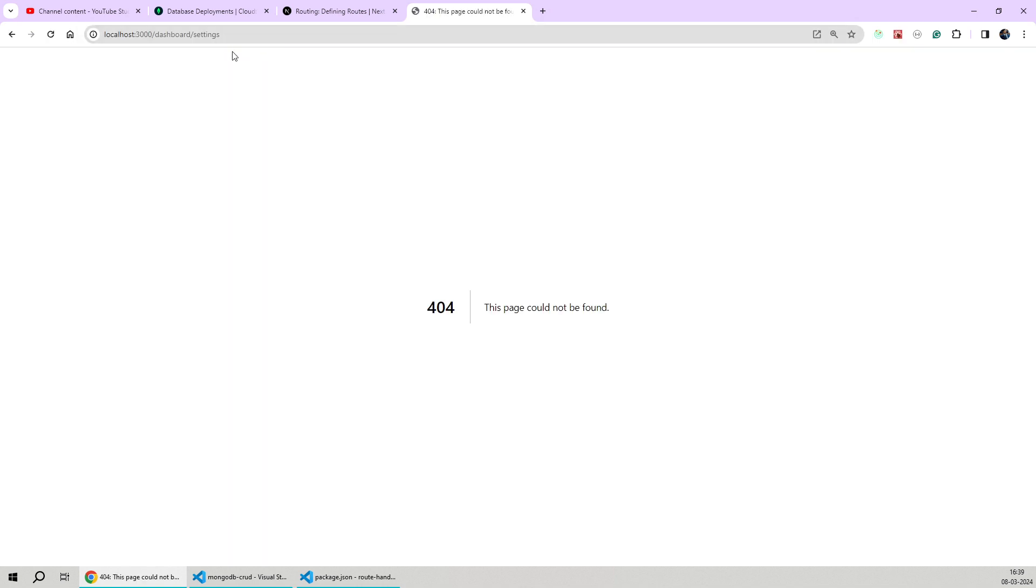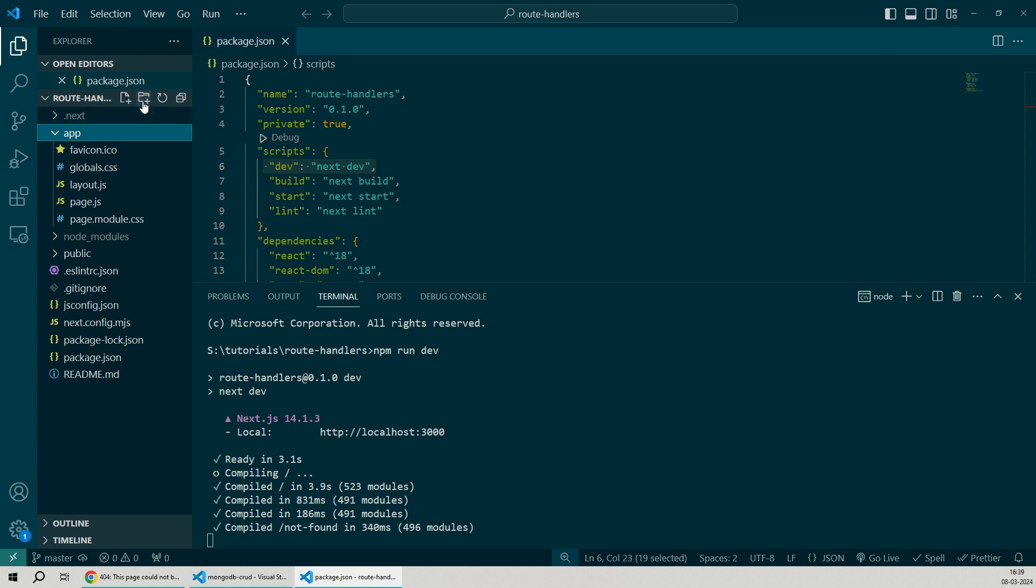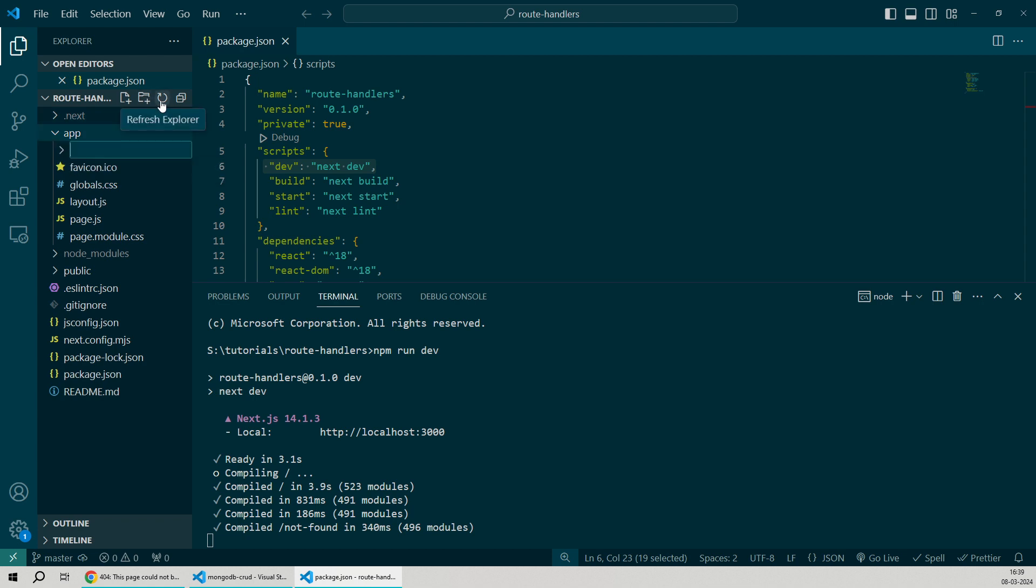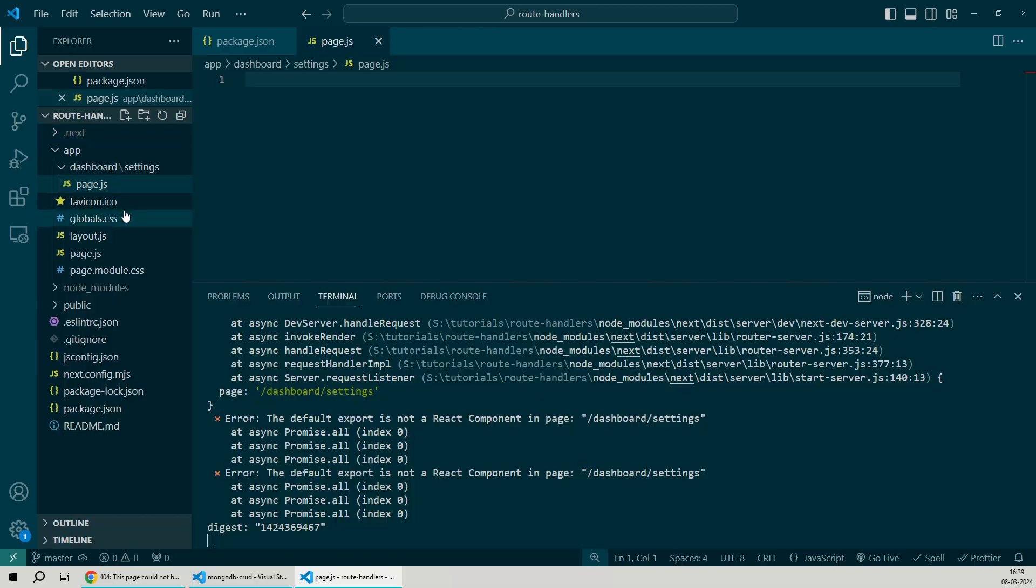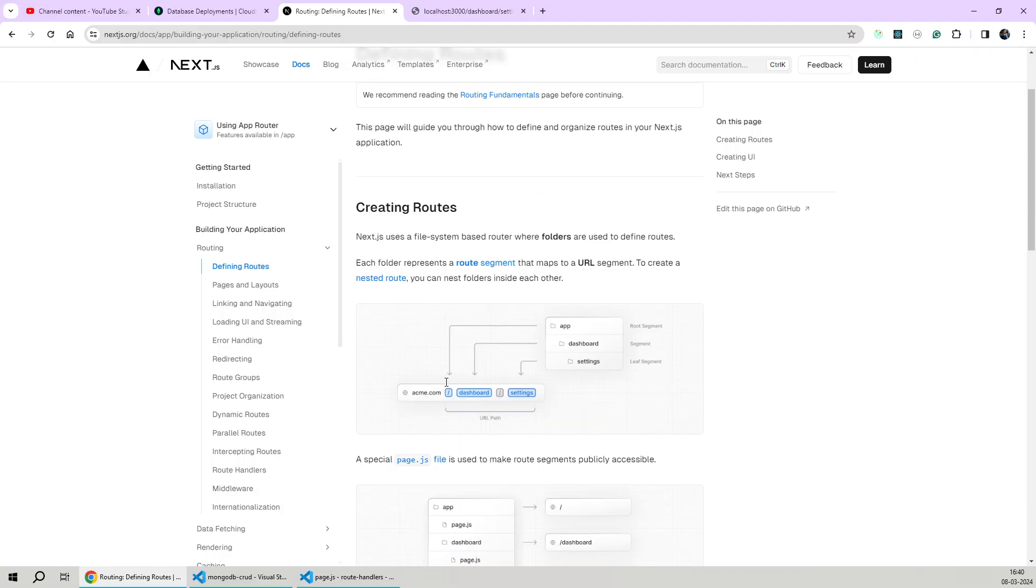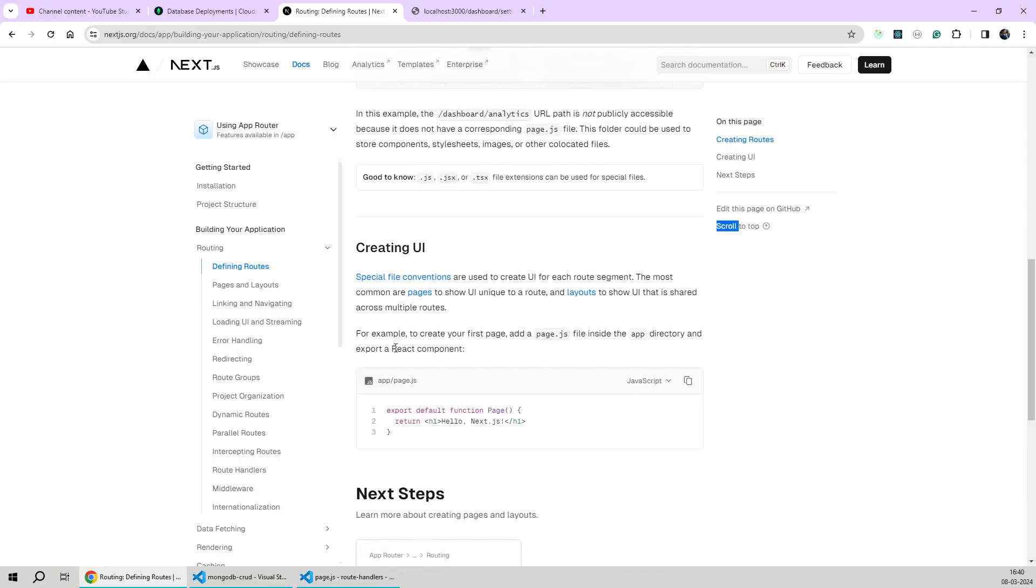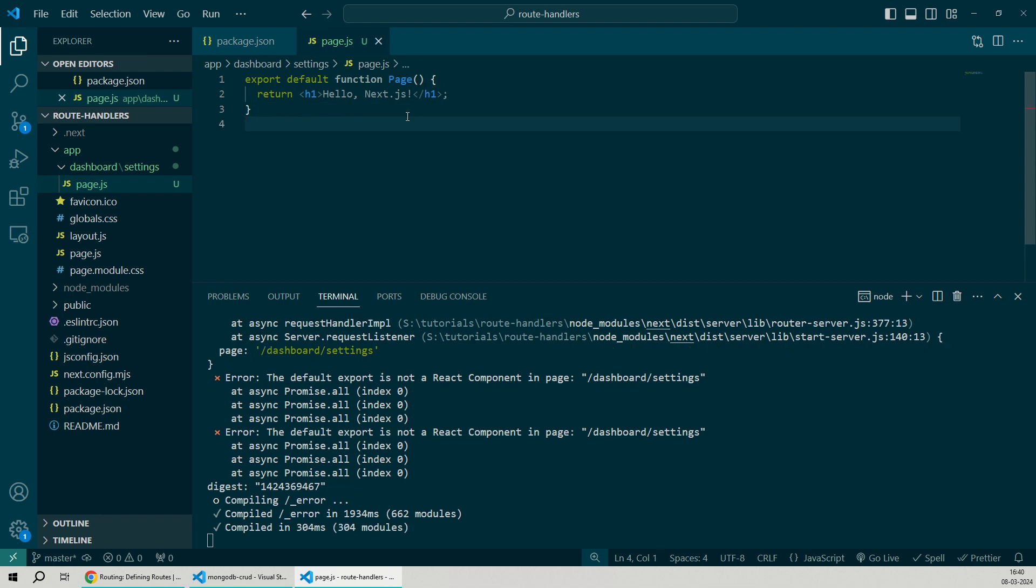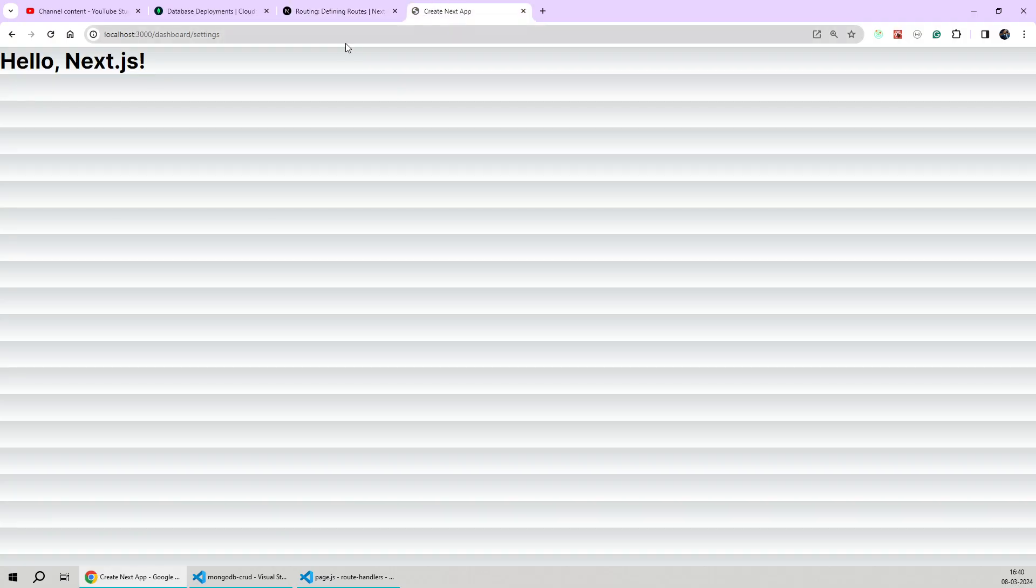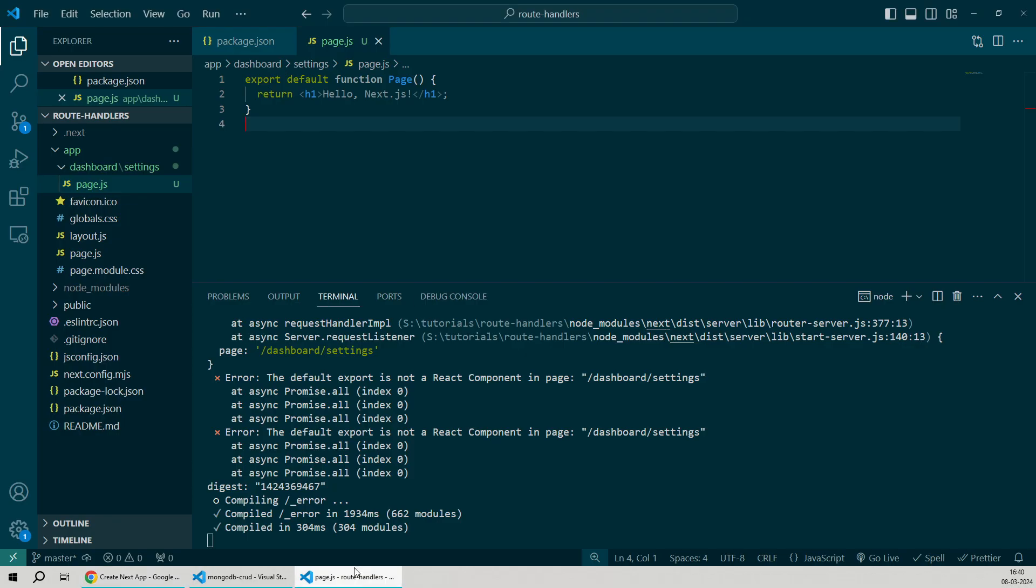Something like this. Currently if we hit enter, we'll get a 404 error. But if we create the settings folder by following the same folder structure - first the dashboard folder, and then within it the settings folder - and just for now if we create a simple dummy page.js file inside it, we'll copy the contents provided in the creating UI example. Now if we go back and refresh the page, you'll see that dashboard settings is now rendering the message Hello Next.js, which is being returned from the page.js file.